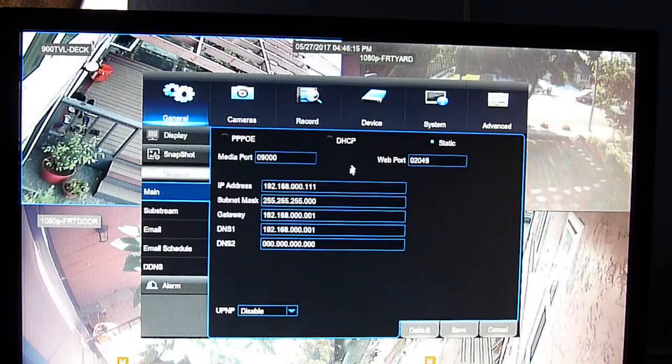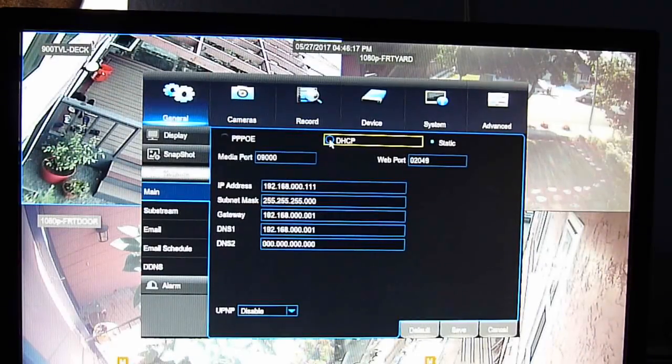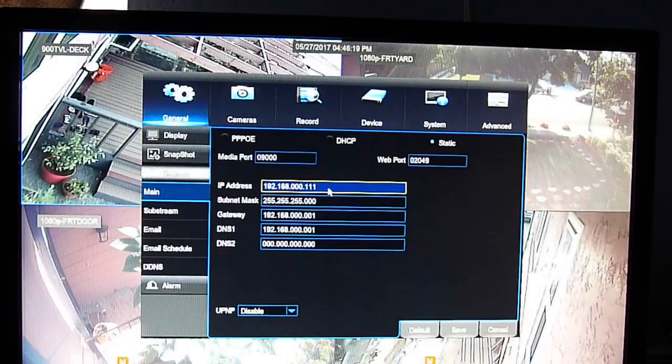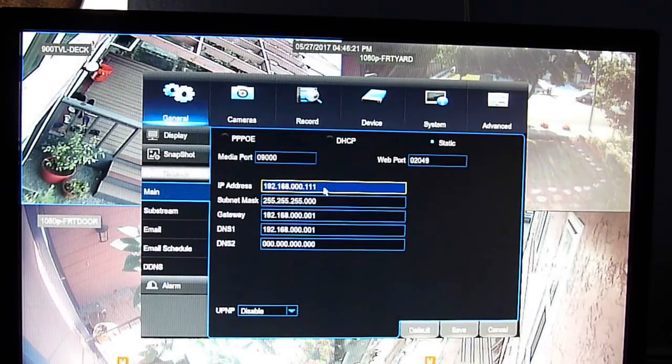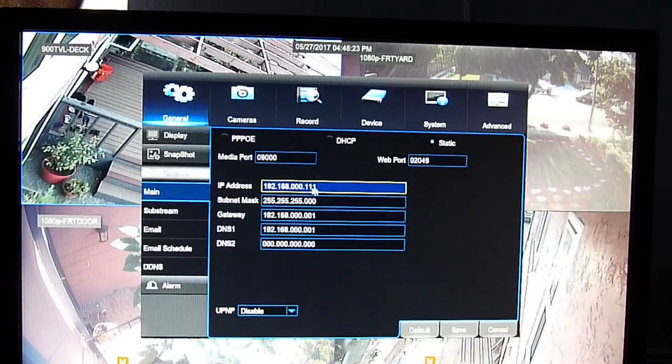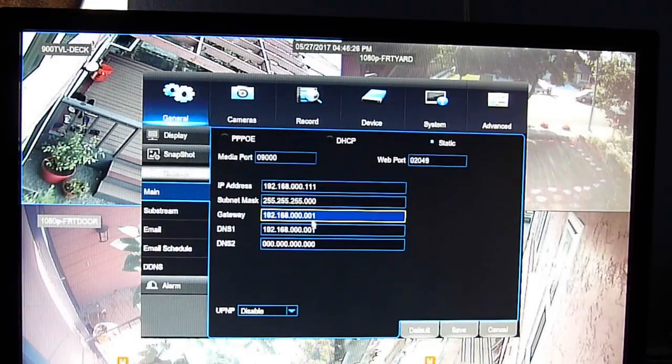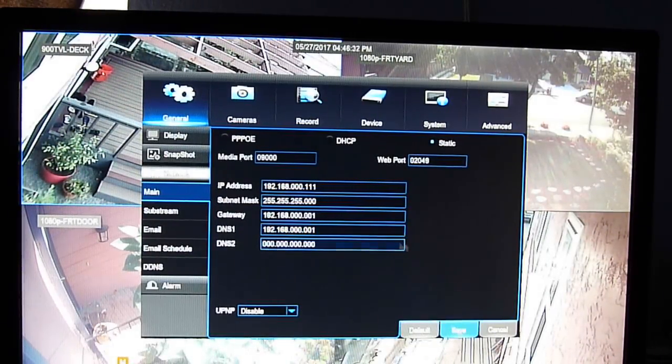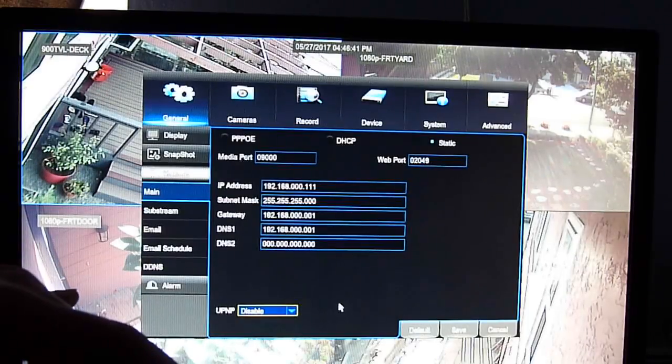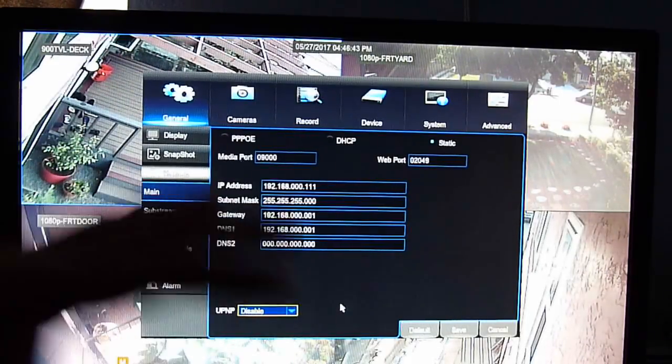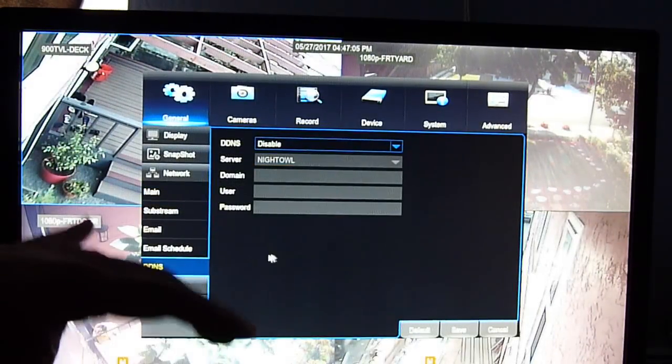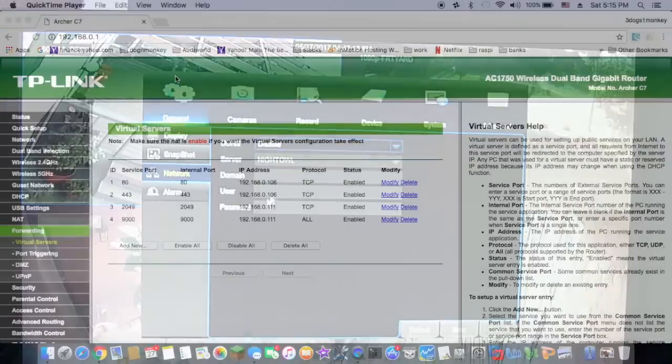So normally, you click the DHCP first, and then whatever they give you the number at that moment, you choose that number, and then you click static so it becomes static. So you save it. The reason I disable this one, because I don't use this, because I don't need it. DNS, disabled. That's it.